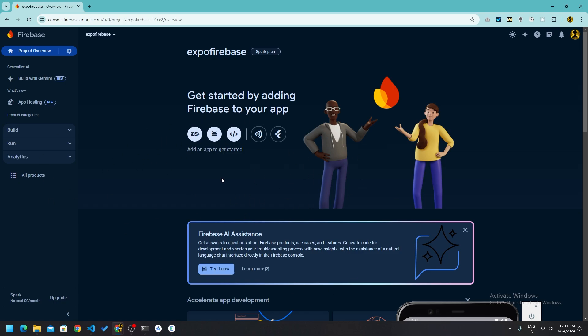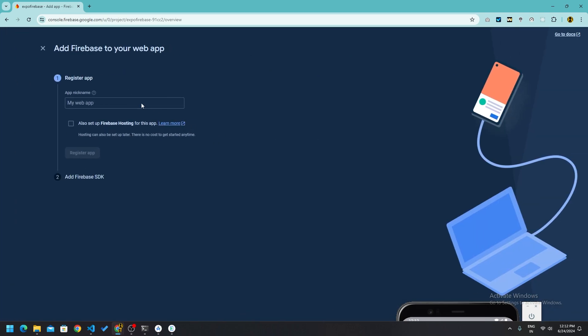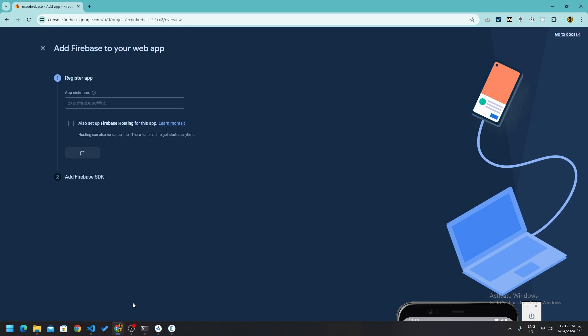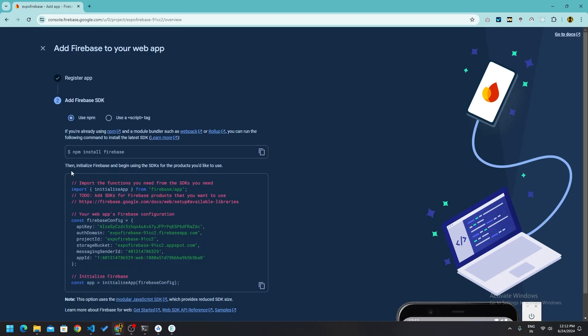After the project is completely finished creating, click on the web icon. Name your web app — it's just for identification purposes, just a name for the app you are registering here. You can name it anything. I will write 'expo-firebase-web' and then click 'Register app'.